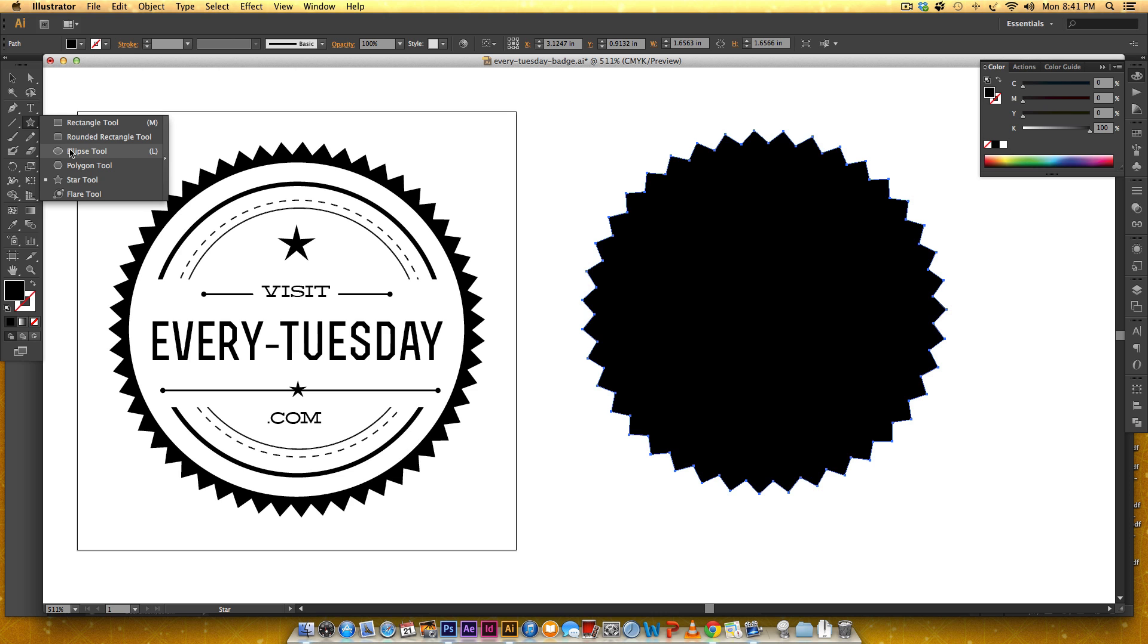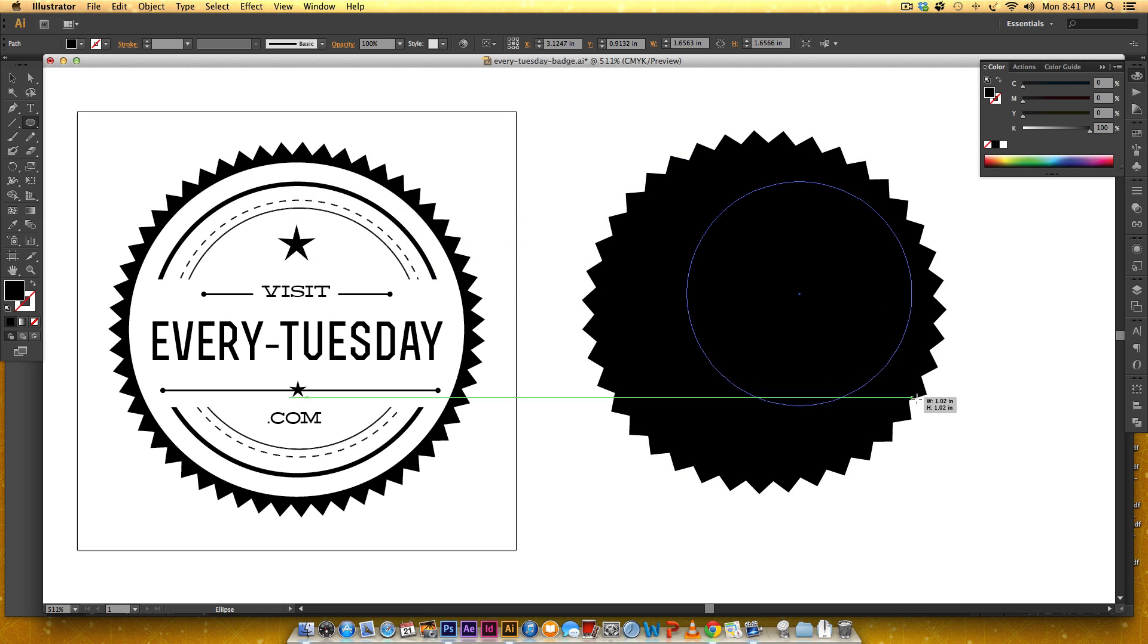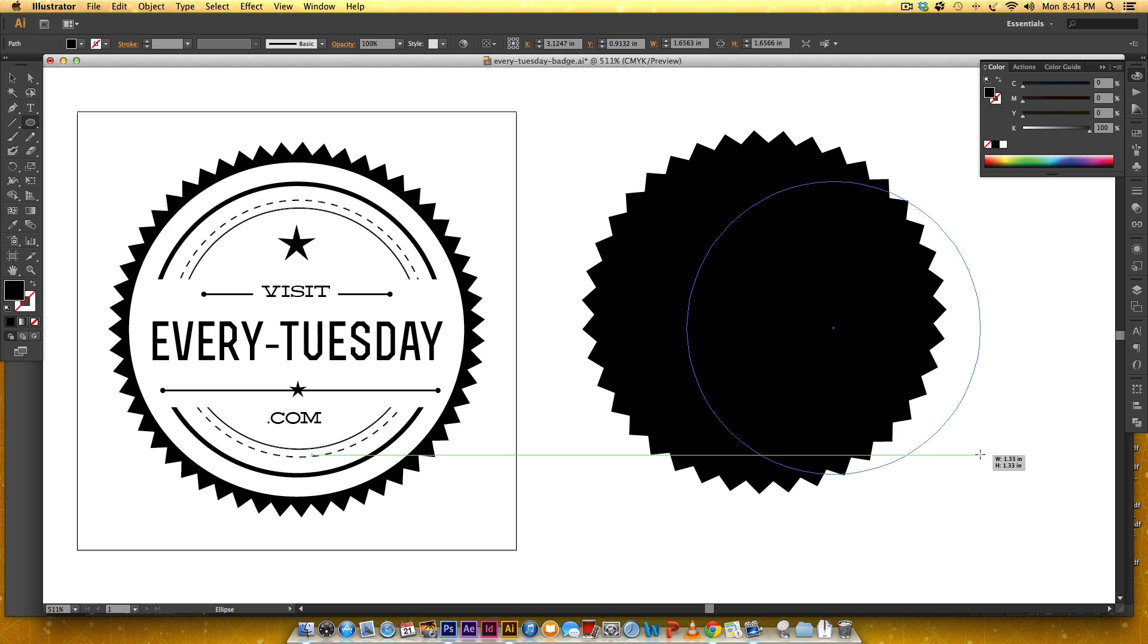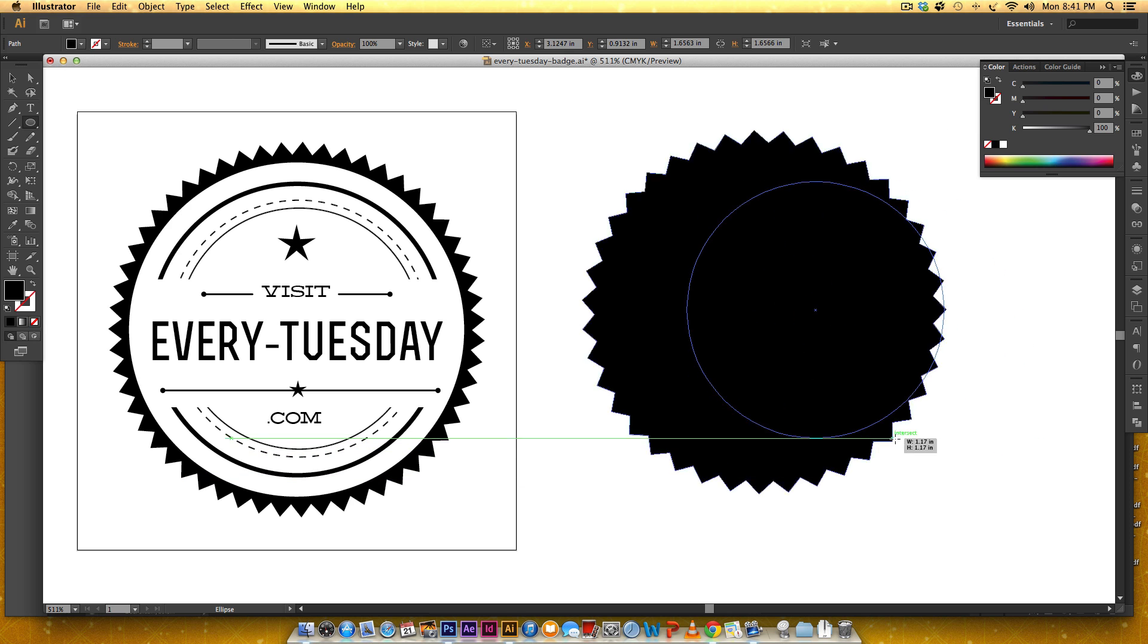So I'm going to grab my ellipse tool and I'm going to hold shift which creates a uniform circle otherwise I'll get an oval if I don't hold shift.